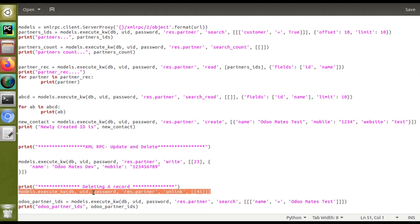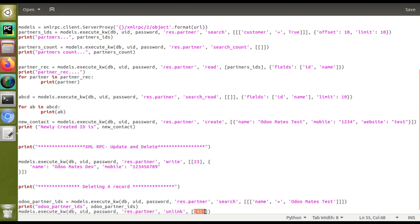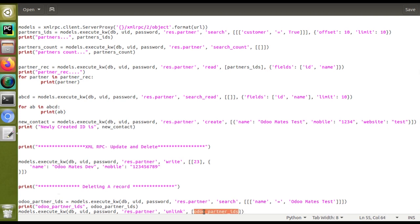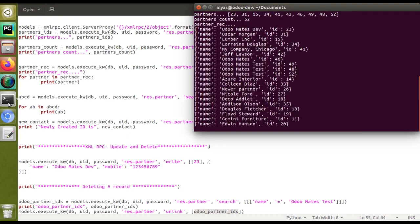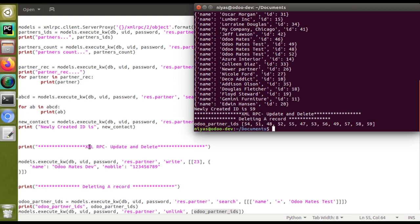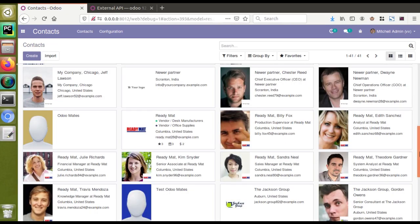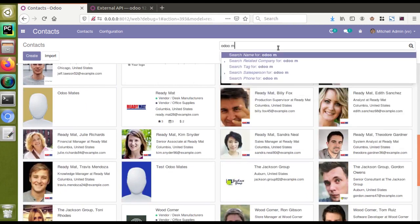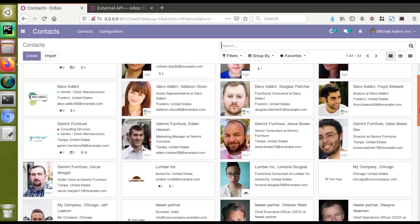Now I'll pass that list of IDs into the delete method. I'll cut the unlink call, paste it after the search, and replace the hardcoded ID list with the variable containing the searched IDs. Saving with Control+S, going to the terminal, clearing, and executing the script. It has been executed without any issues. Going to the UI, searching for 'Automates Test' in contacts — there are no partners with the name 'Automates Test'. All records have been deleted from the script.